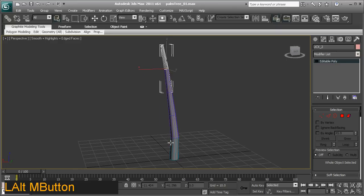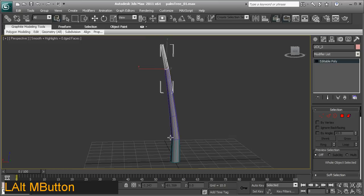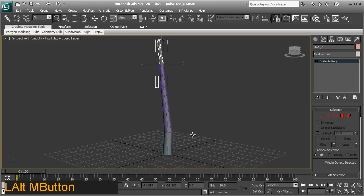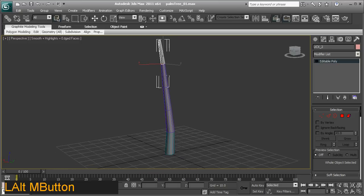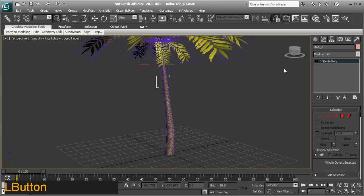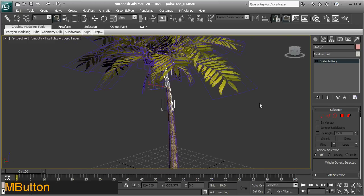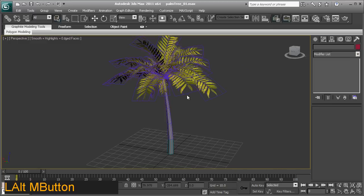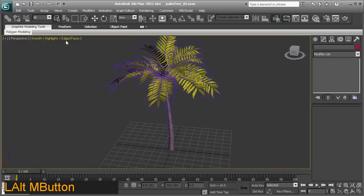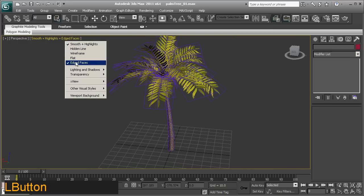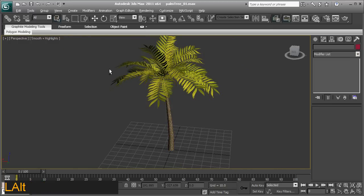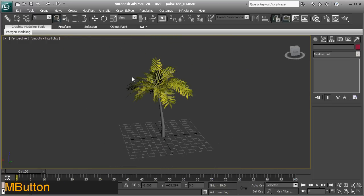You cannot have any convex or concave surfaces. So that's probably the only thing that's different from the tutorial. The palm tree is exactly the same. Let's get this out into UDK.